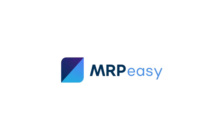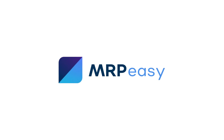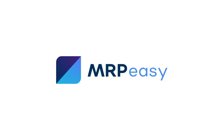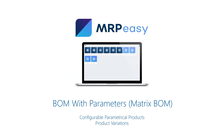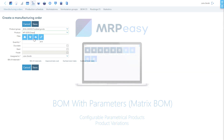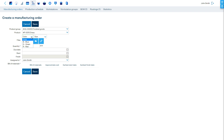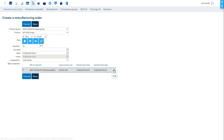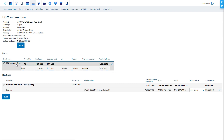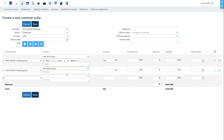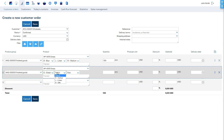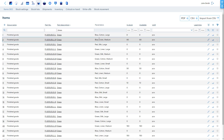With MRPEezy Professional Edition, it is possible to manage products with parameters and many variations. The BOM with parameters functionality allows both changing the materials and their quantities in a bill of materials based on parameter values selection. This allows defining complex parametrical and configurable products, automatically selecting the specific bills of materials, and tracking each variation separately in stock.